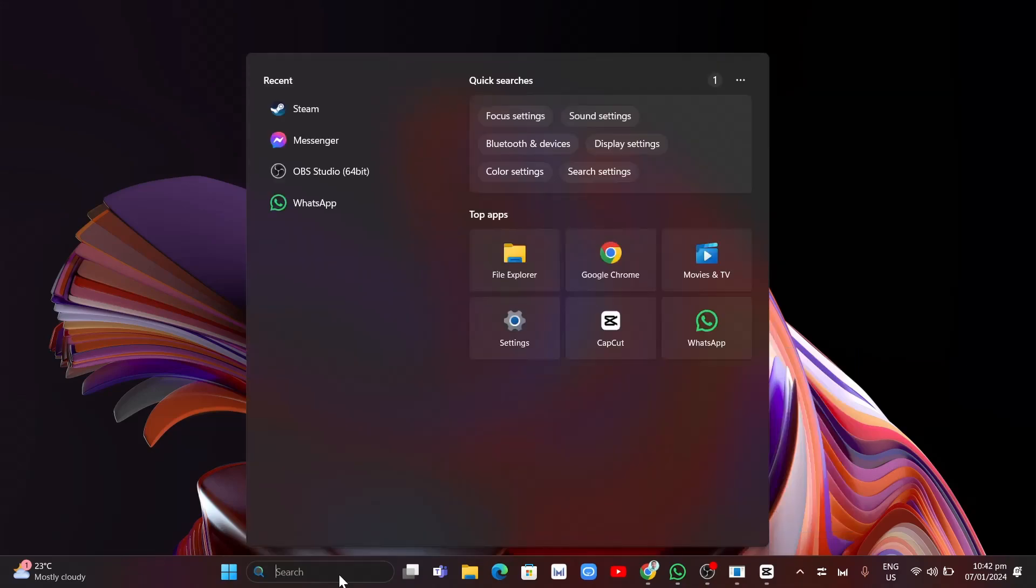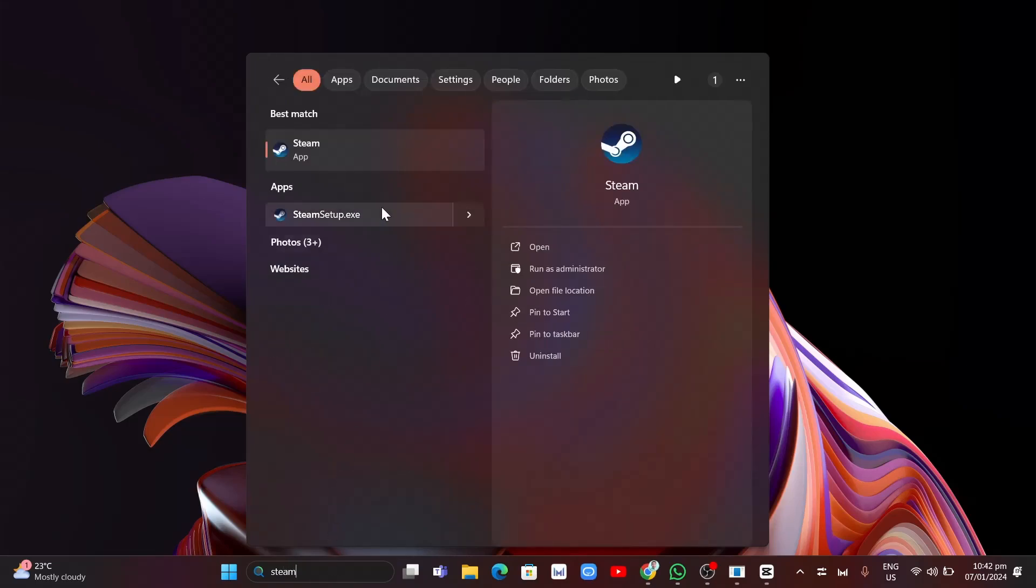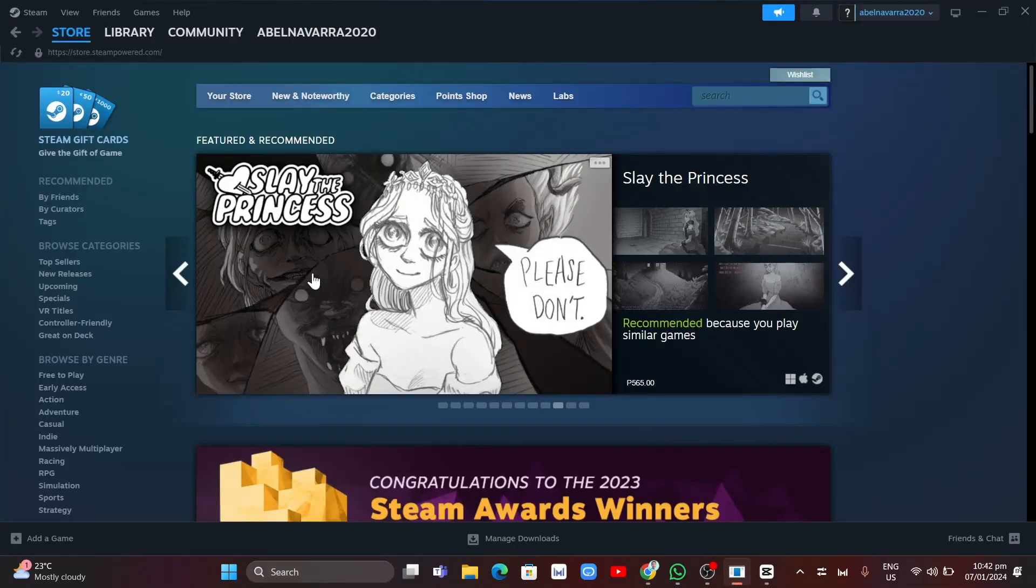The next step here is to go to the search bar and type Steam, then click on run as administrator. Once you successfully launch, you want to go to Library.